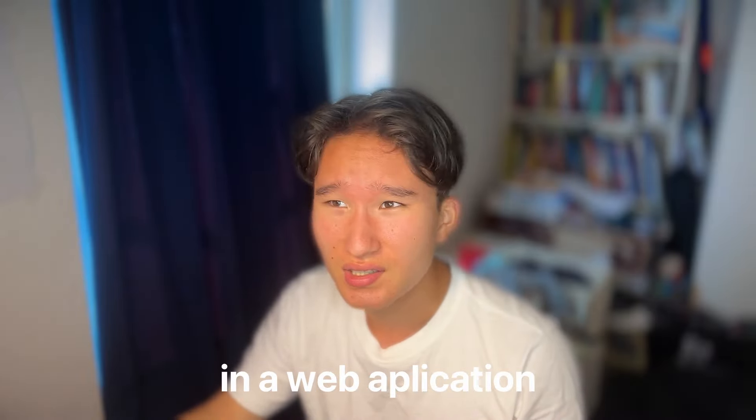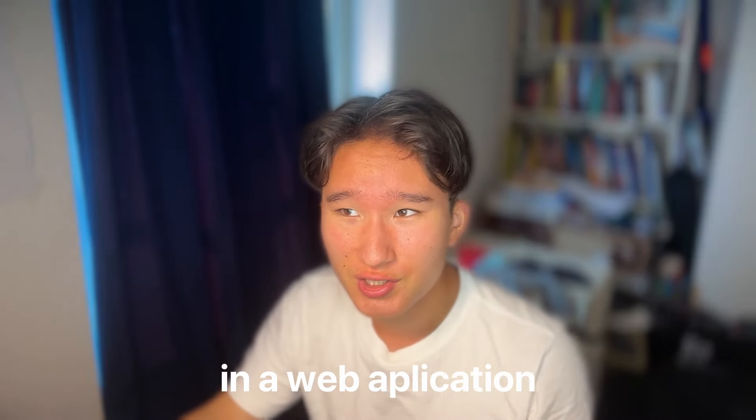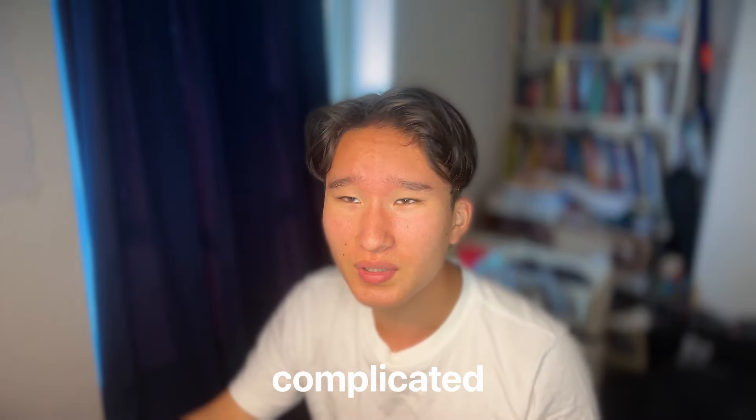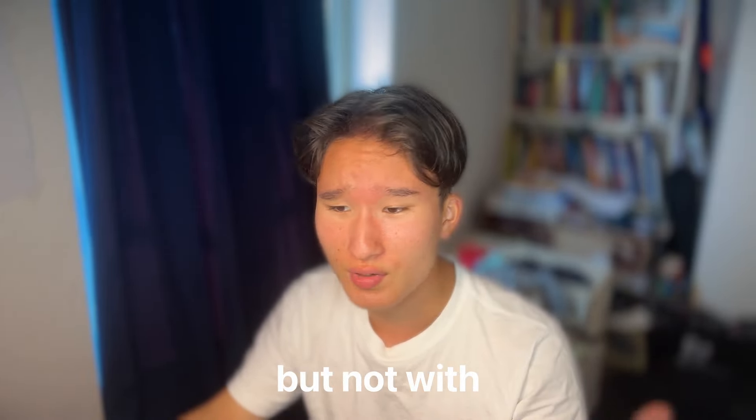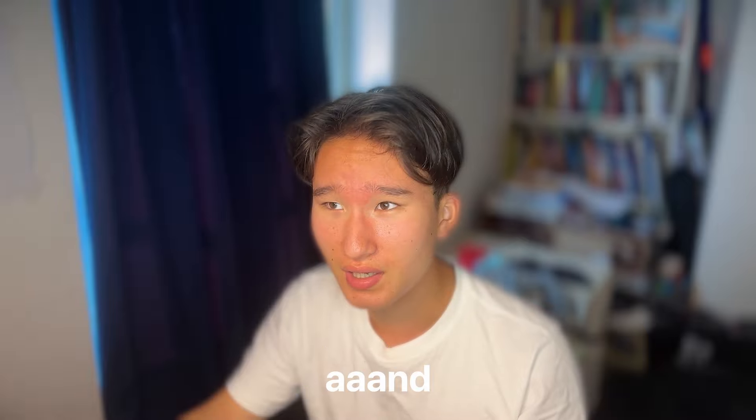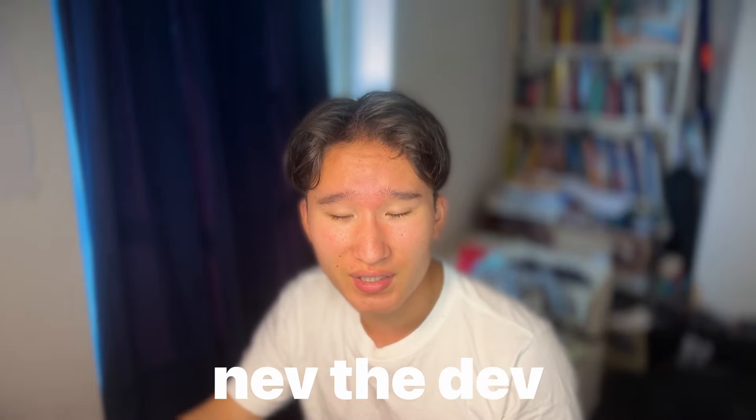Setting up payments in a web application can be complicated, but not with Stripe and SvelteKit. I am Nev, I'm a dev, and today I want to show you how I set up Stripe in a modern web application built in SvelteKit.